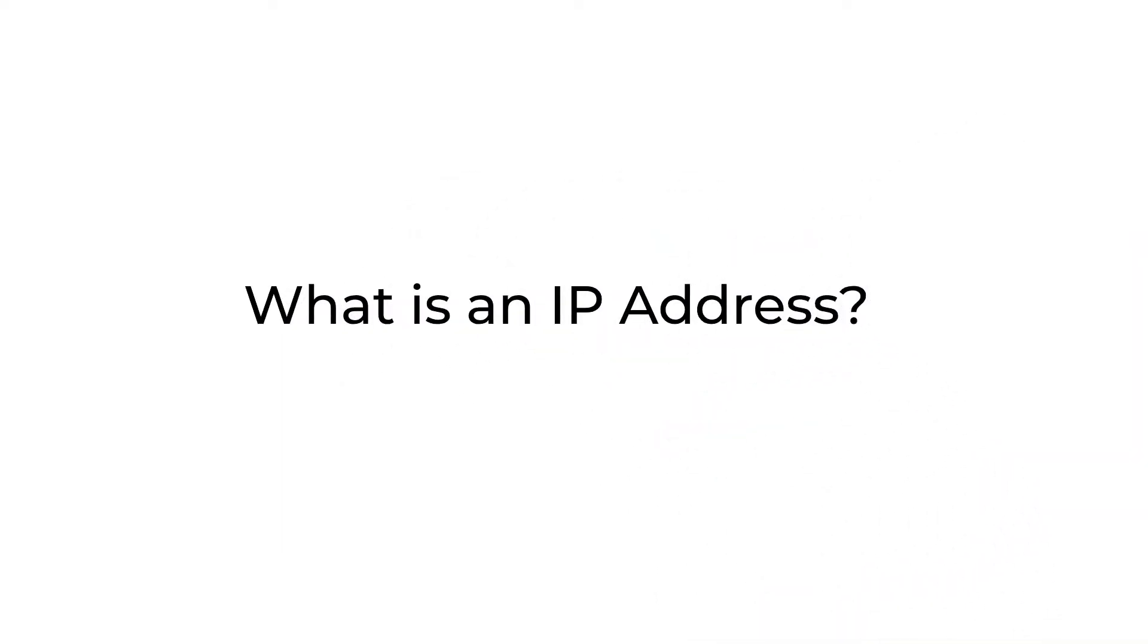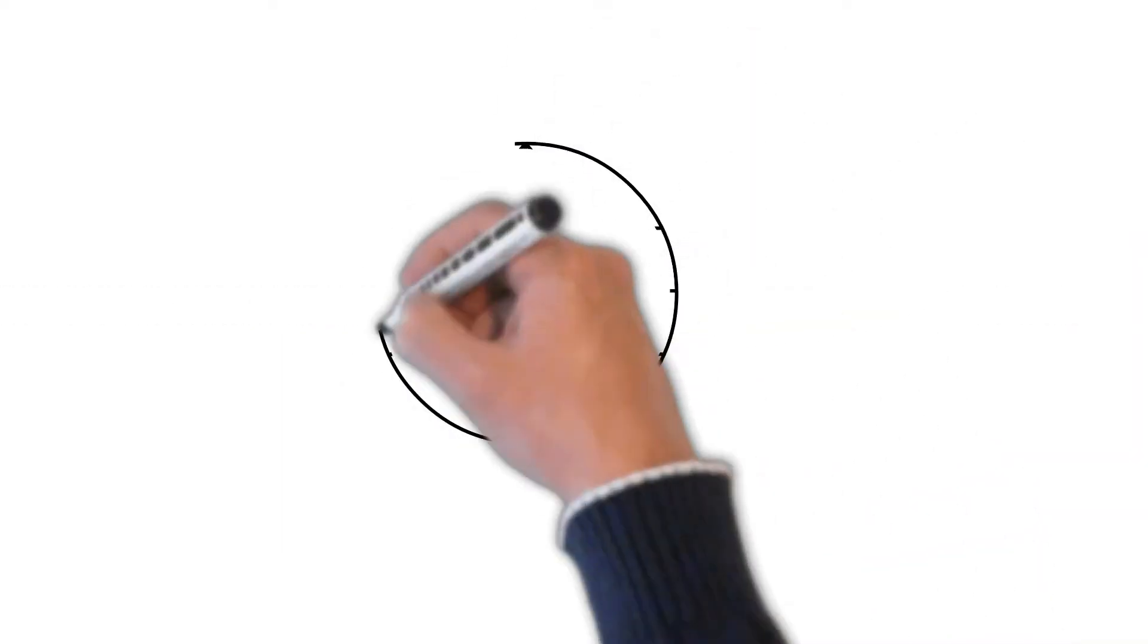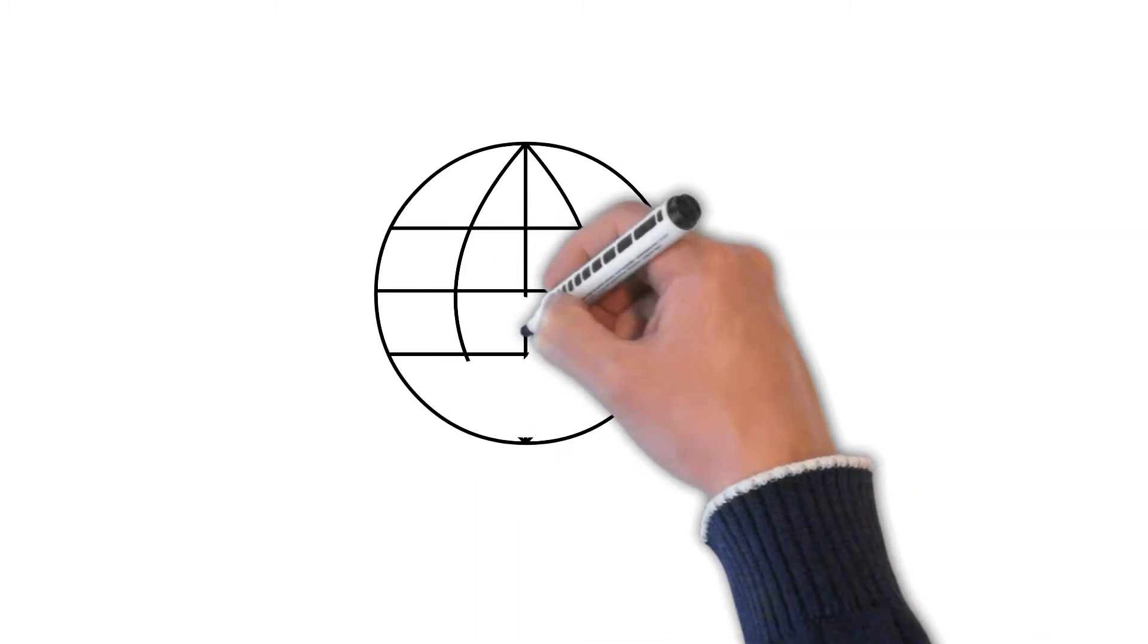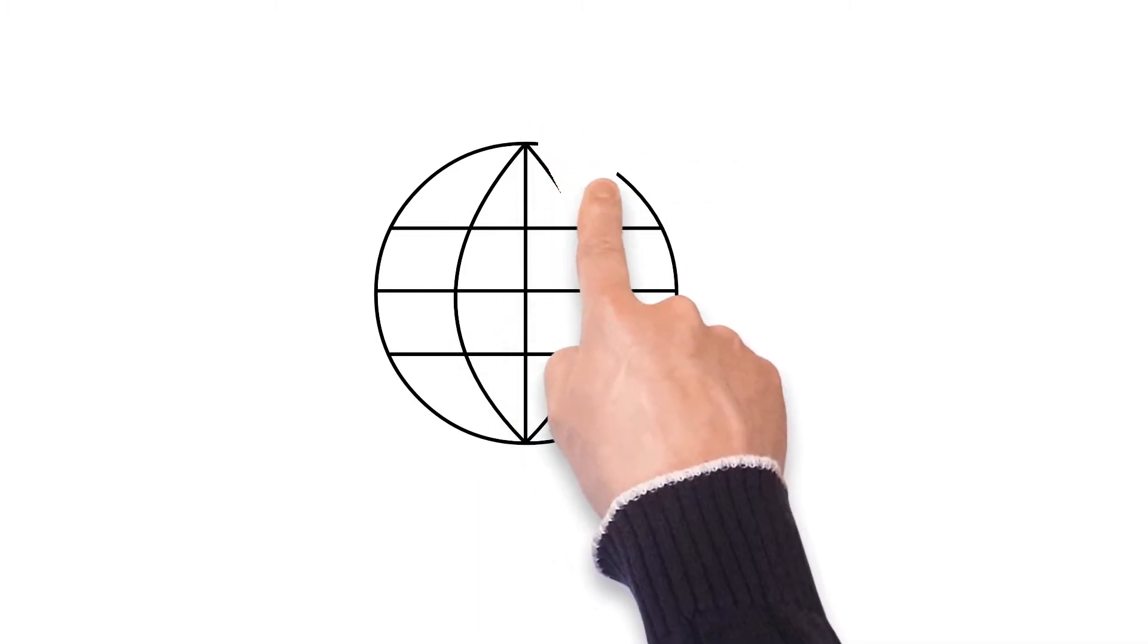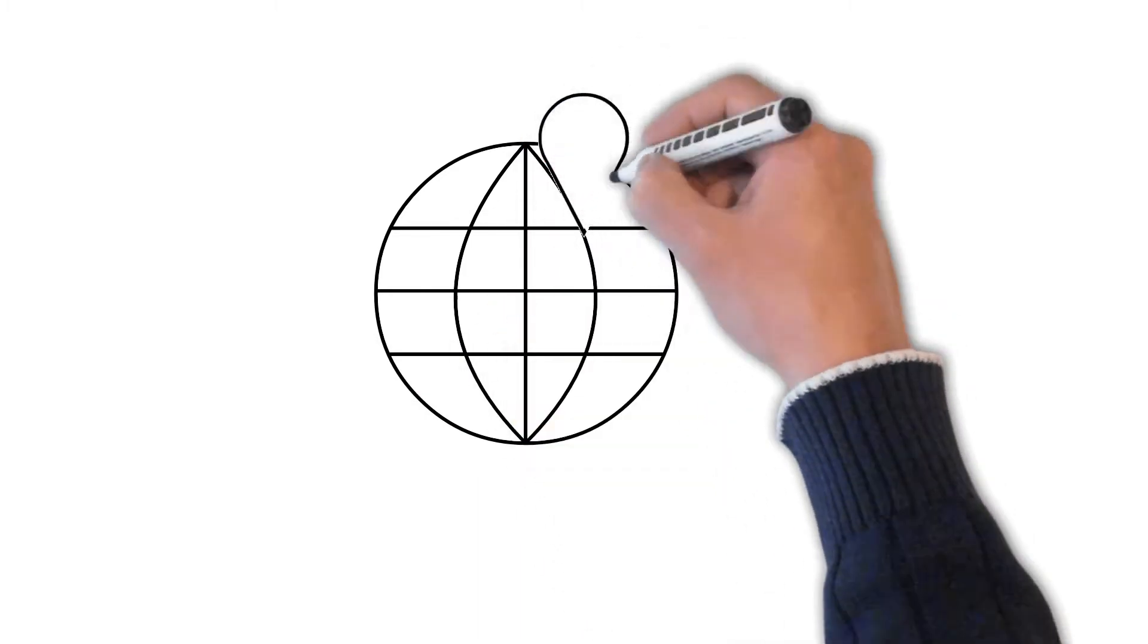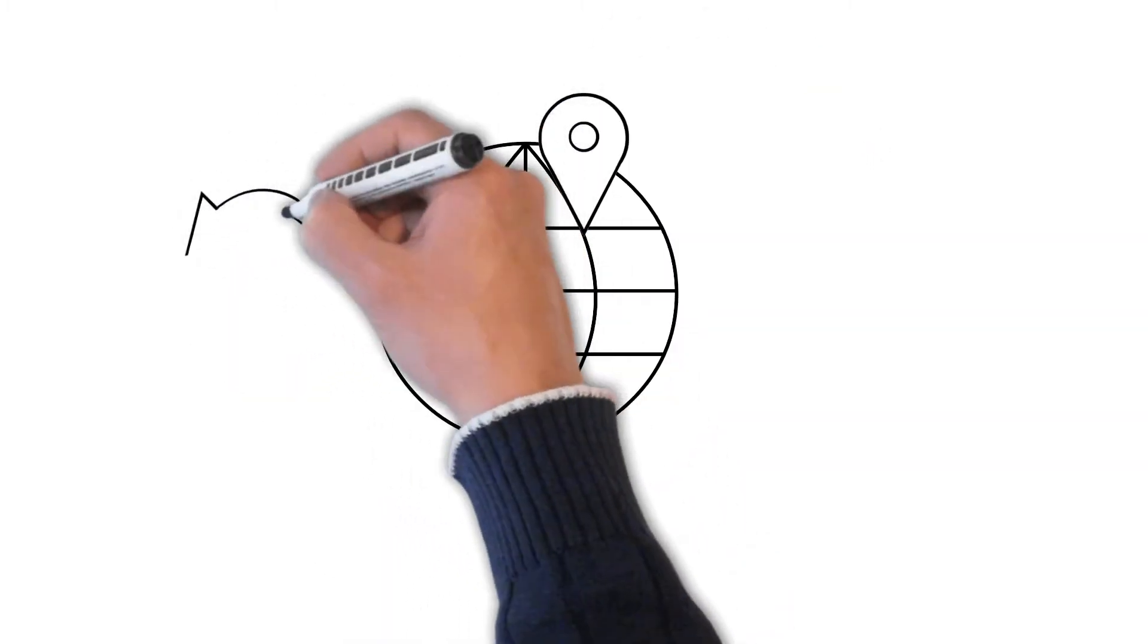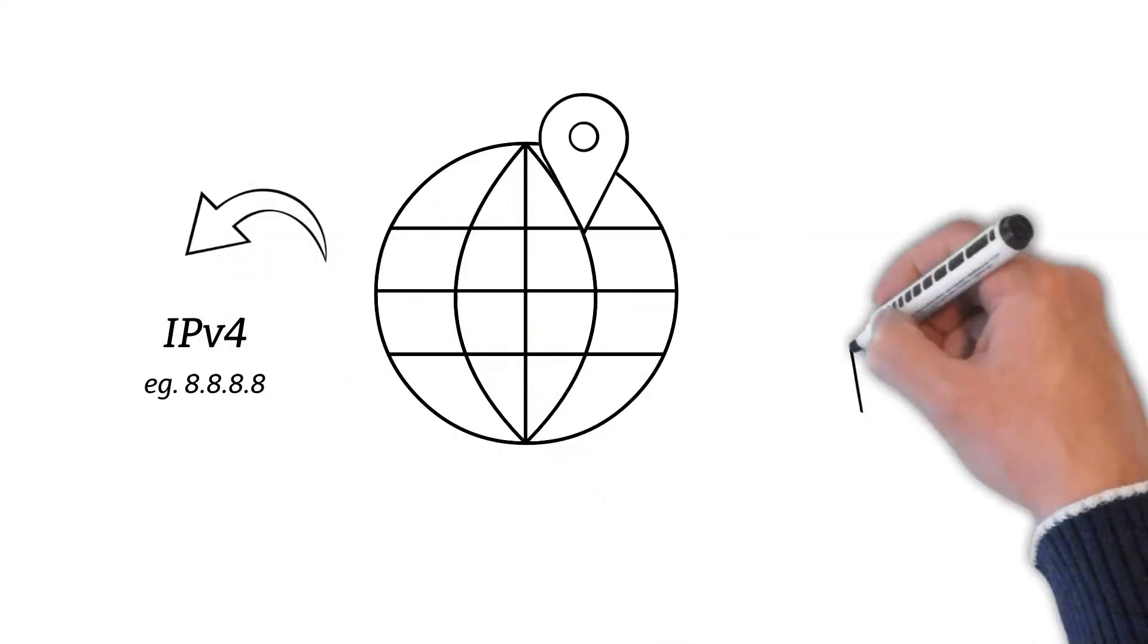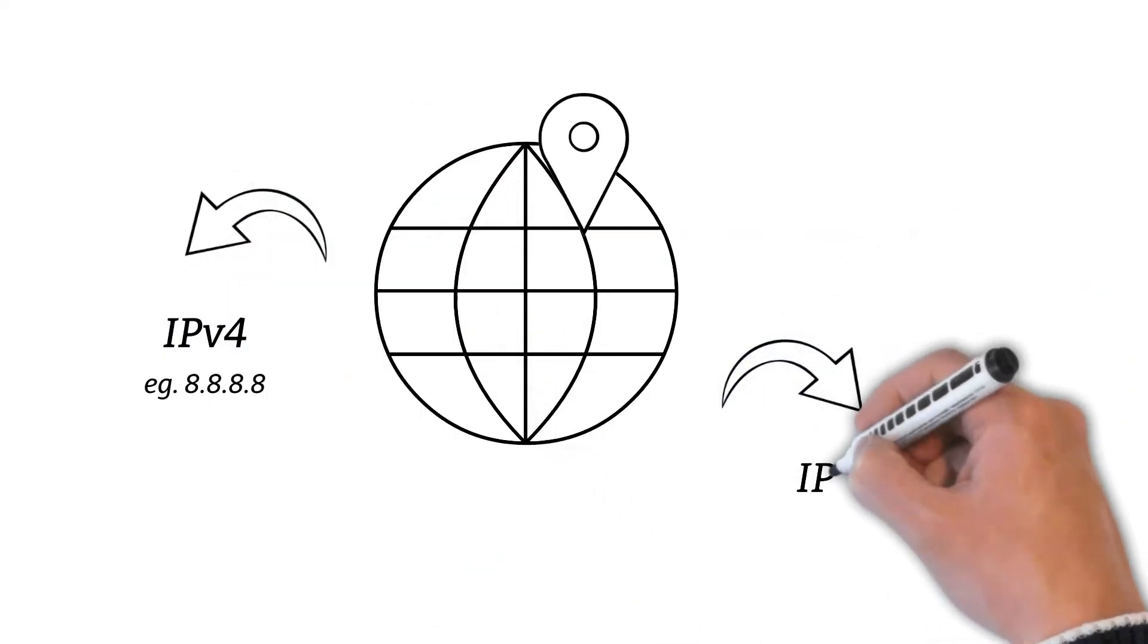What is an IP address? An IP address is an identifier assigned to a device on the internet or local network. There are two versions of IP address which are IPv4 and IPv6.